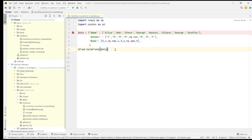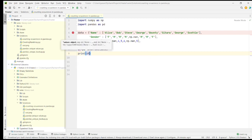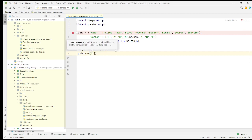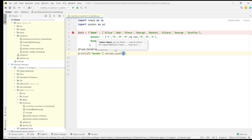So now, let's say we have to find how many times each element has occurred. How do we do that? We can do that using print of df of — give the column name. Let's say I want to find how many male and how many female candidates are present. I'll say df of gender, dot value_counts.